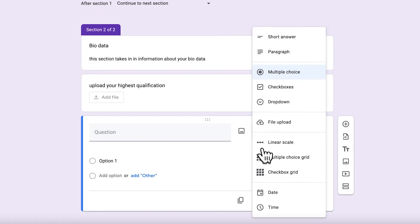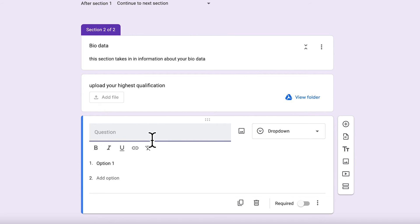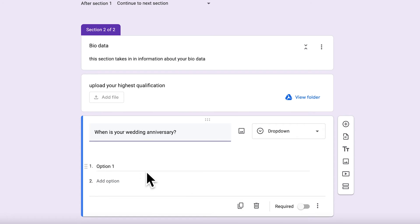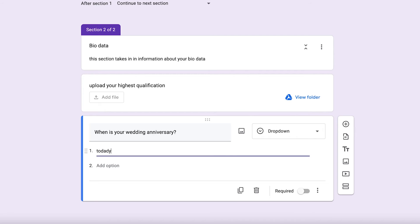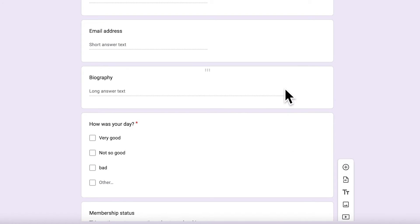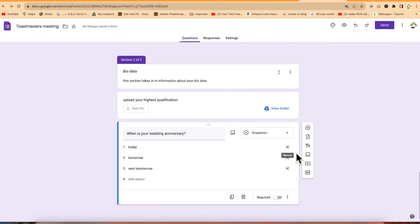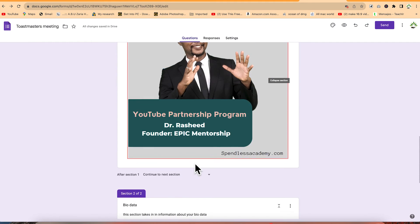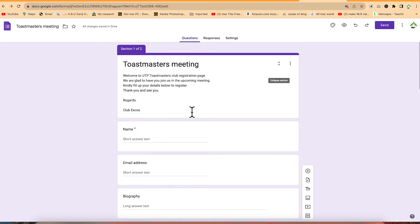The last question can be a dropdown. For example, 'When is your wedding anniversary?' with options like today, tomorrow, and the day after. So to summarize, we've added different question types: short answer, paragraph, checkboxes, date, file upload, and dropdown. These are the basic elements of creating your form from scratch.